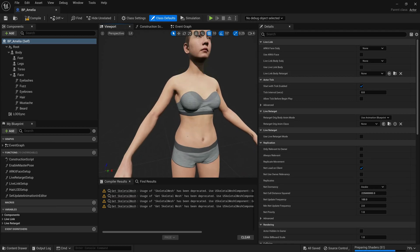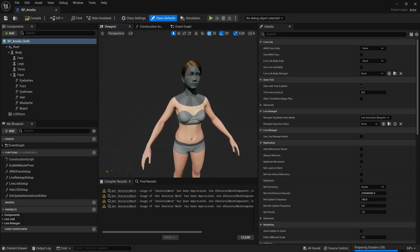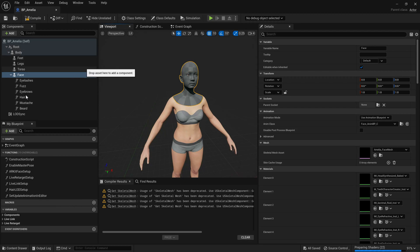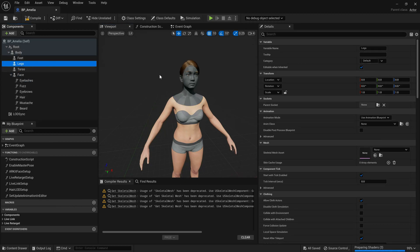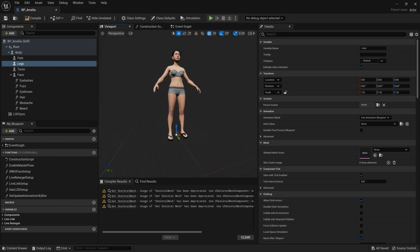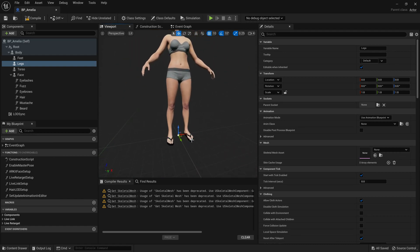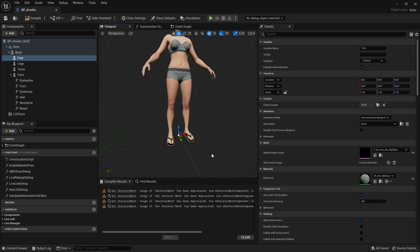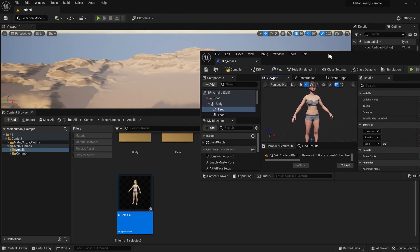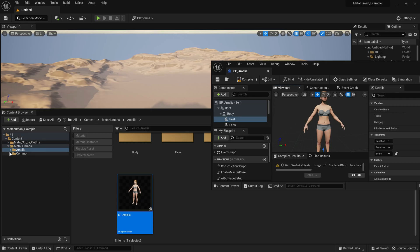A few textures are still loading up, but basically all you really have to do is select any mesh element. If you want, you can add one or replace it. I'm going to select the feet because I don't need the feet for my outfits. Once I've selected the feet, I'm going to go to one of my MetaSci-Fi outfits.